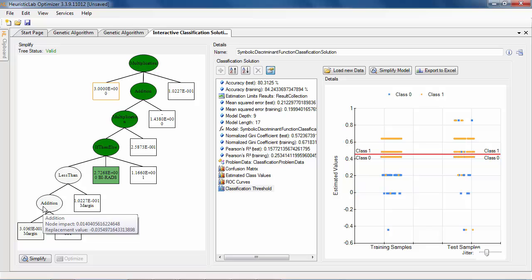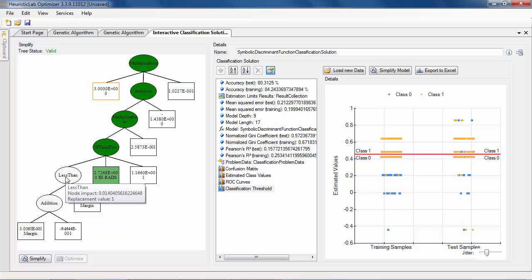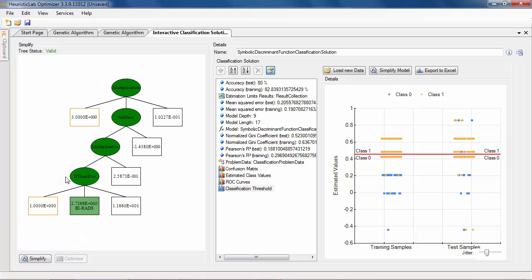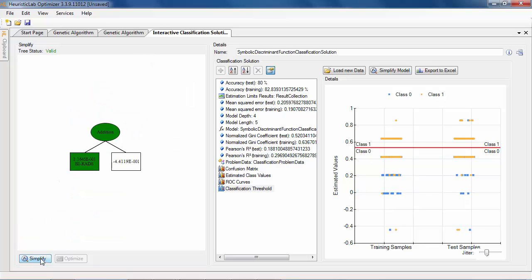Collapsed nodes can be restored by double-clicking them again. With this functionality the size and complexity of a model can be significantly reduced.